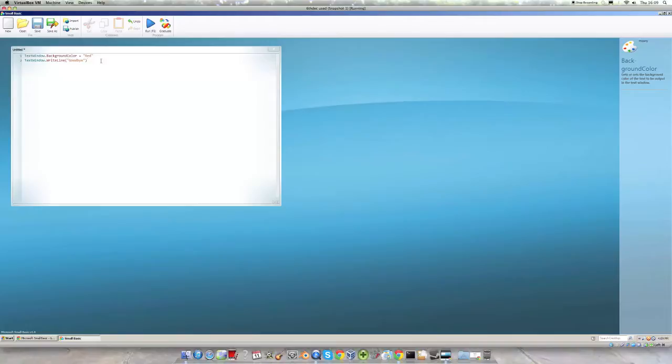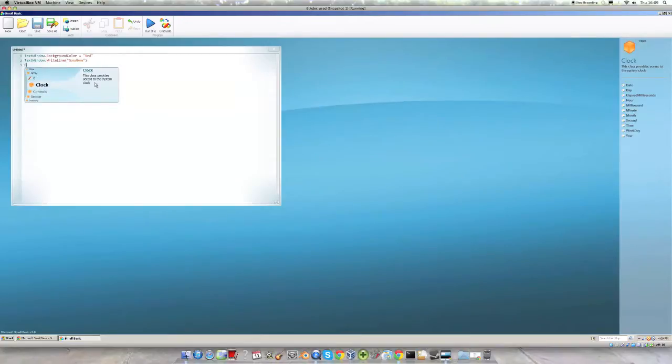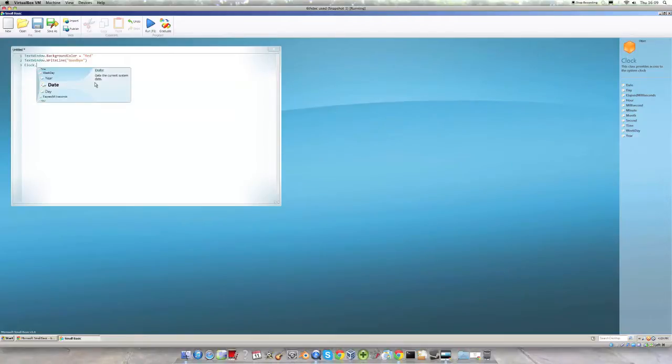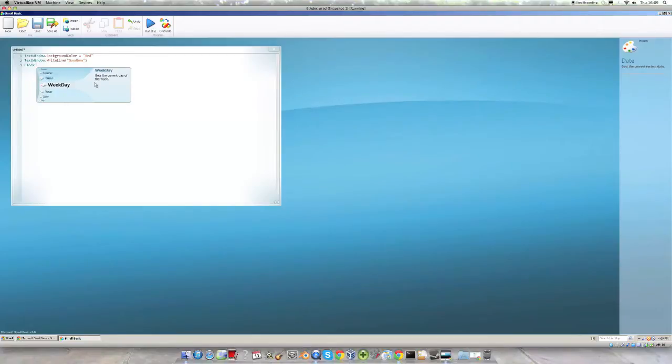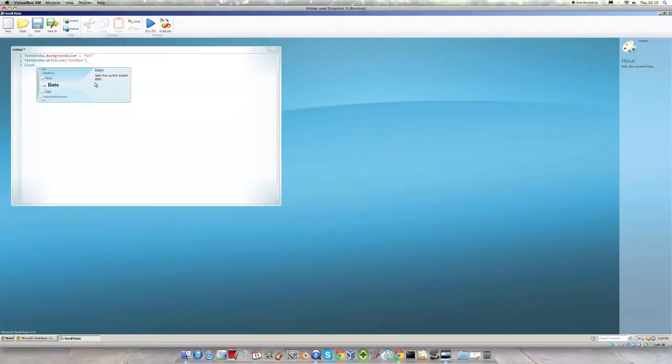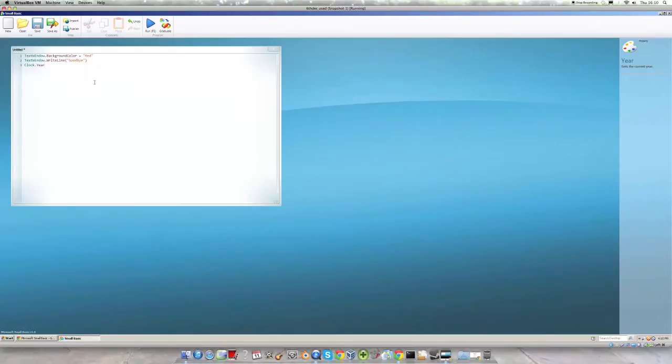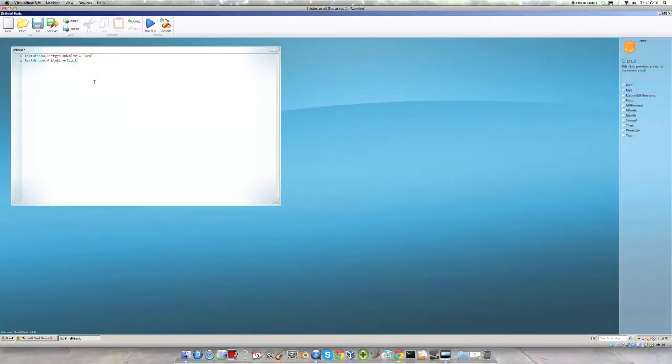Obviously text window isn't the only operation in Small Basic and we can use another one to show this. If we choose the clock and then use dot again to get all the different ones, we can see that clock contains all of the different times you might want. If we choose year then Clock.Year will be the current year. So if we were to put this into a program it will be 2013.